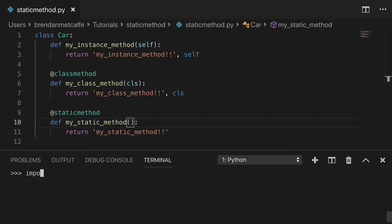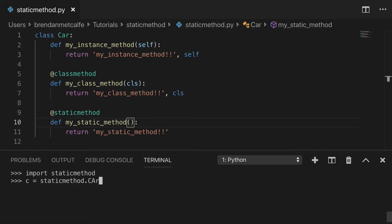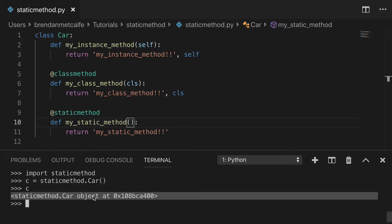So we're going to go ahead and import staticmethod, the name of the file staticmethod.py. And we're going to go ahead and instantiate a class here. So staticmethod.Car, capital C, car. Boom, we have our car. We can take a look and see our car object.